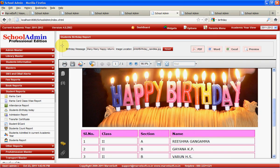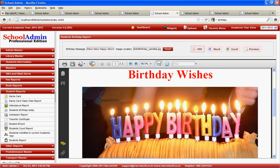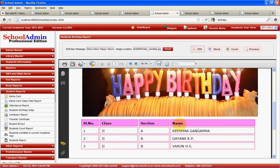Before I start explaining each and every module supported in Marvelsoft School Admin, how to use them and what reports you can generate, I just want to show at a very high level some of the reports you can generate from School Admin. On a daily basis, you can generate the student birthday report.